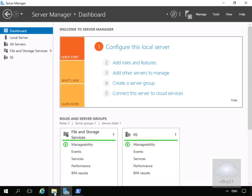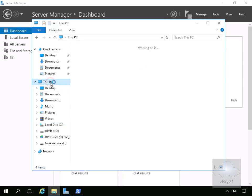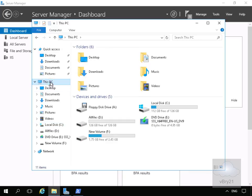We'll come into File Explorer and navigate to This PC to look at the drives we currently have. What I want to do is enable data deduplication on my D drive.